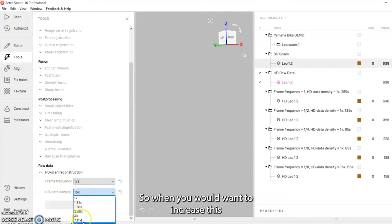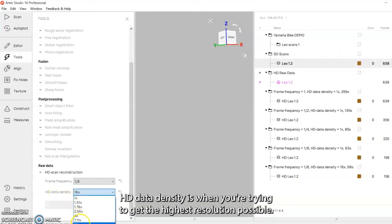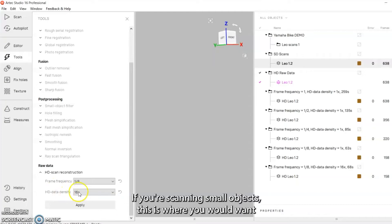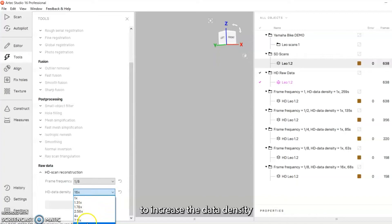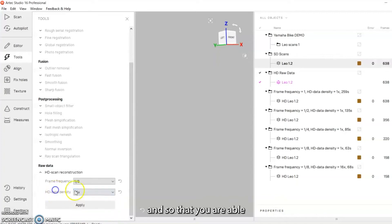When you would want to increase this HD data density is when you're trying to get the highest resolution possible. If you're scanning small objects this is where you would want to increase the data density so that you are able to do a fusion at a higher resolution or a lower number.